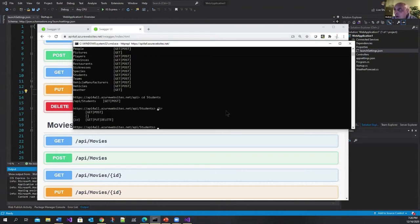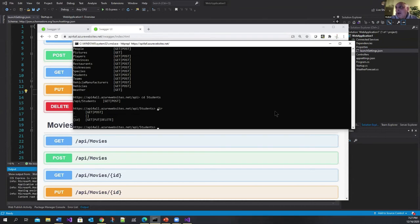And it tells me oh you got these methods. You got to get, post, get, put and delete. Get and post they apply to all the items. And then get, put and delete apply to individual IDs.